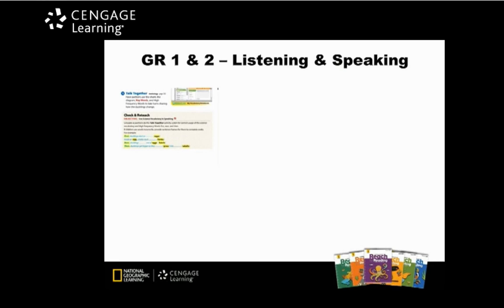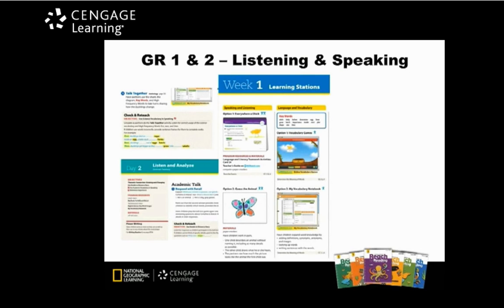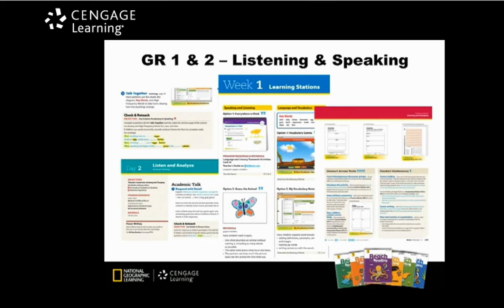Opportunities for listening and speaking are built into the instructional path and informal assessments are used to inform instruction. There are opportunities for whole group listening and speaking through checking and reteaching. Learning stations allow students opportunities to partner. Listening and analyzing, which happen on a daily basis, provide opportunities for academic talk, as well as opportunities to incorporate connections across text and conferencing opportunities.